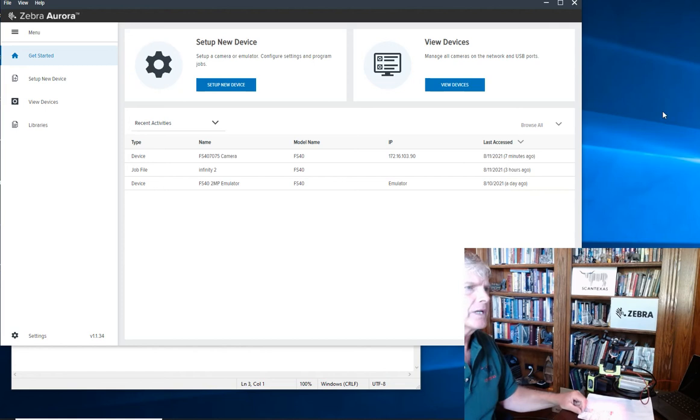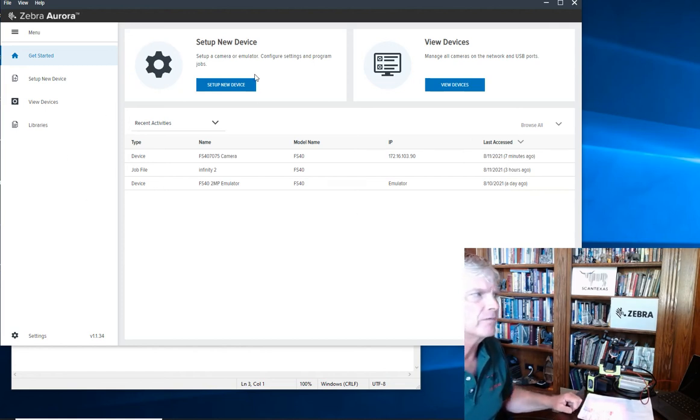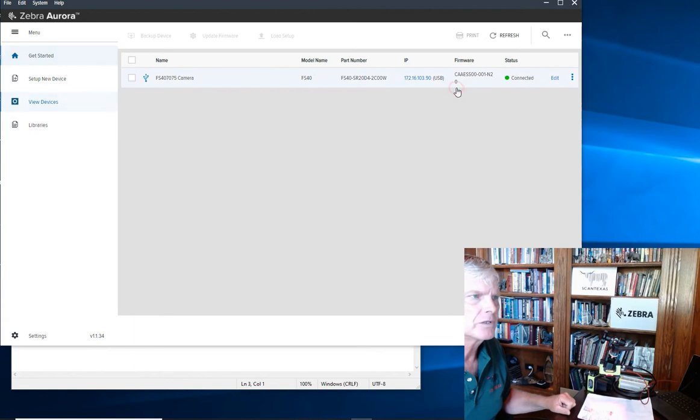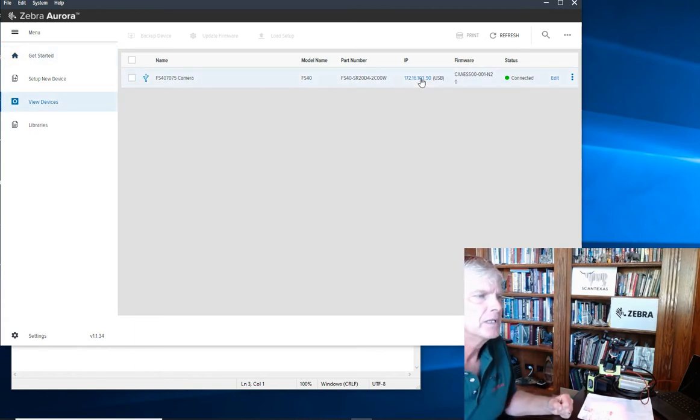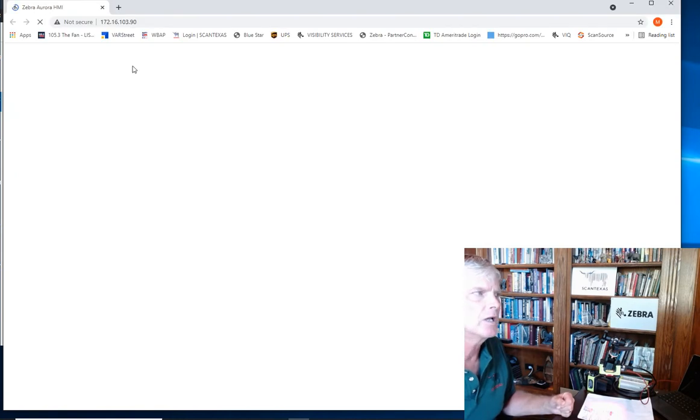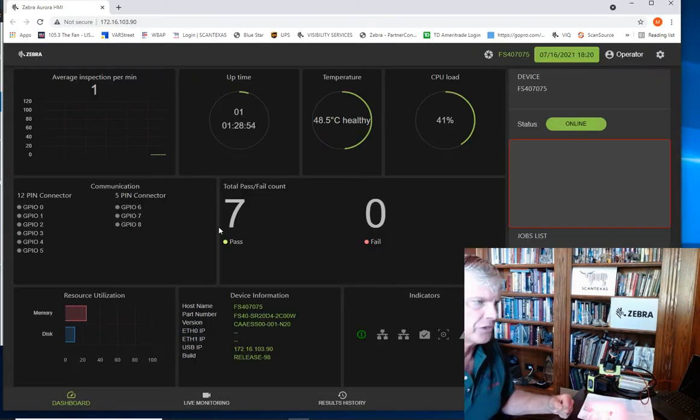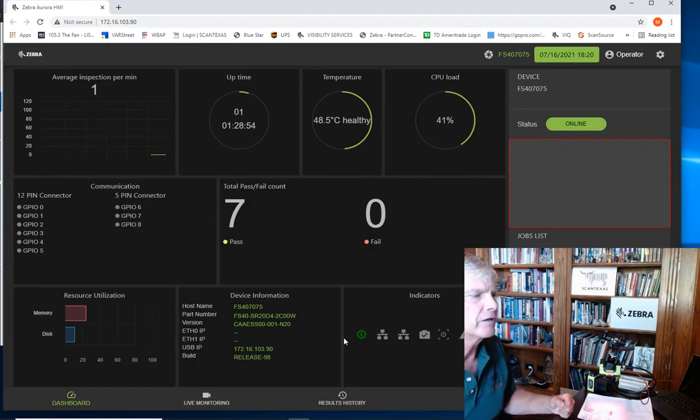Okay, so let's get started. Inside the Zebra Aurora software, first thing we're going to do is click View Device, ask it to go find the scanner. Here we can click on its IP address, call up a browser session with the HMI interface.